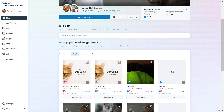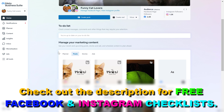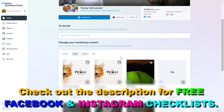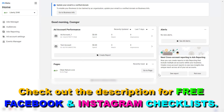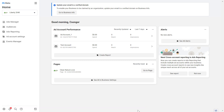If you open up business.facebook.com you will either open up the Facebook Business Suite, which is now also called the Meta Business Suite and looks like this, or if you're still using the legacy Facebook Business Manager you will open up the Facebook Business Manager account, which looks like this.